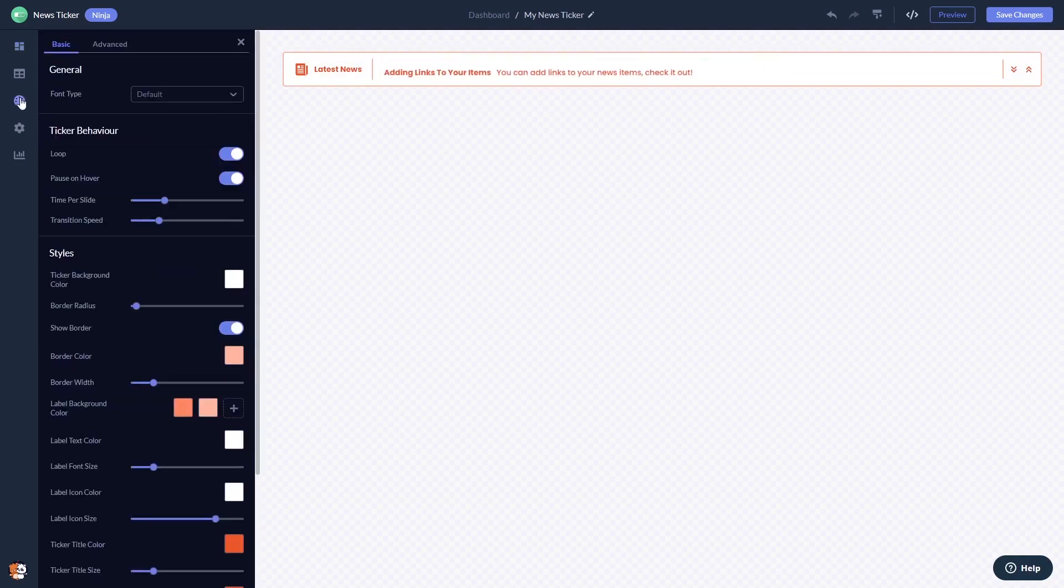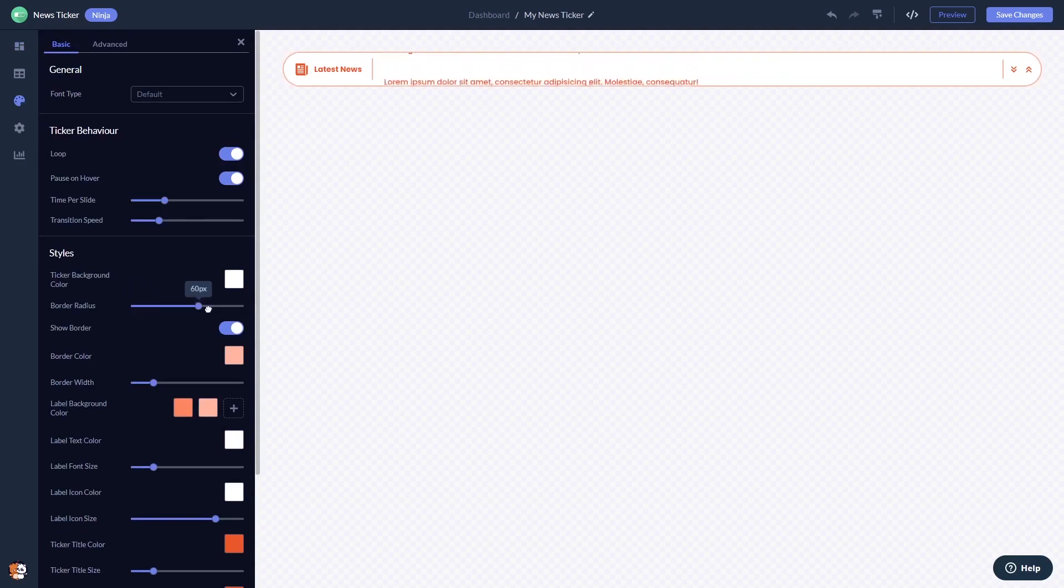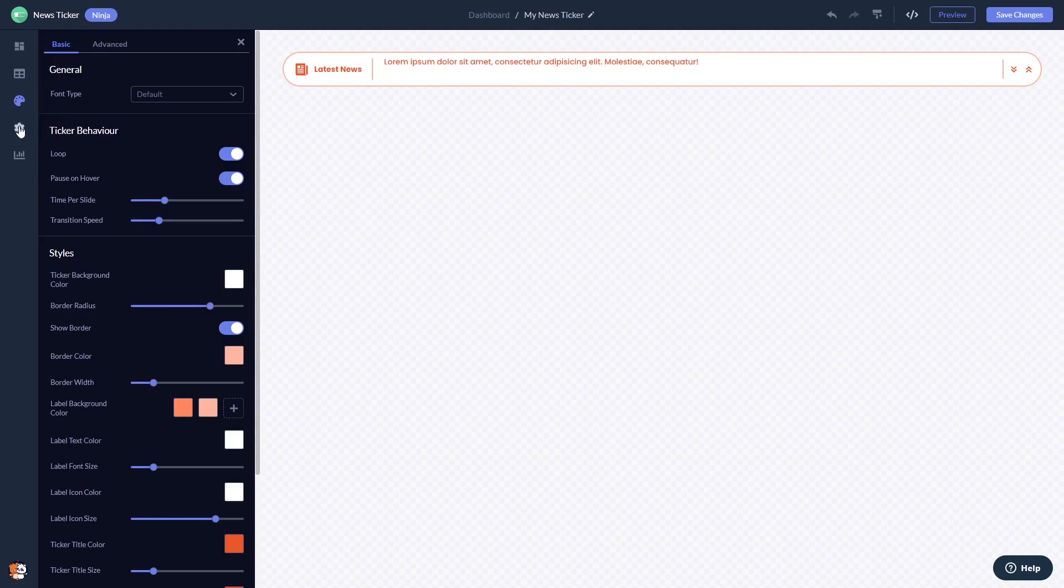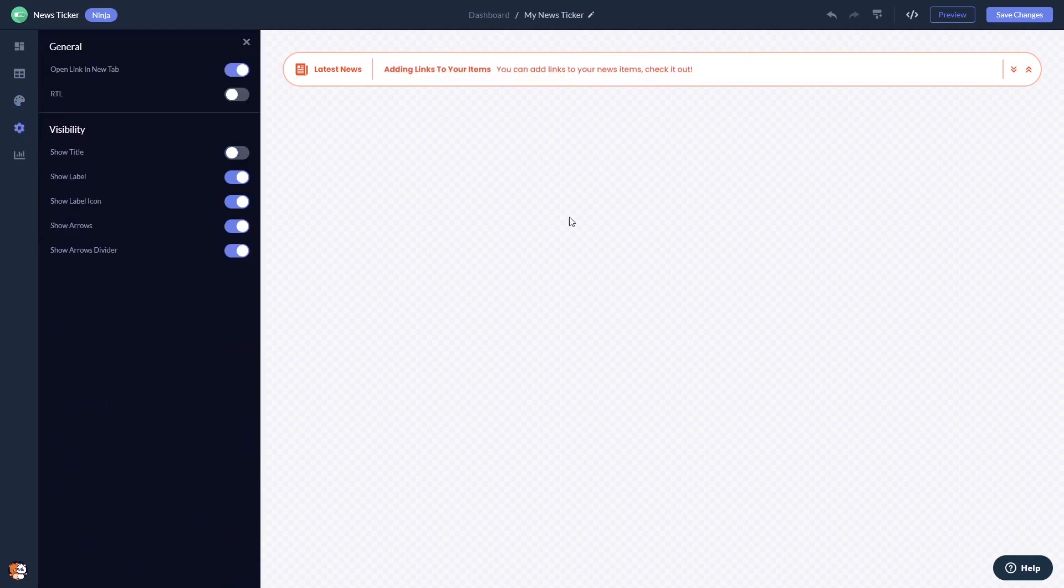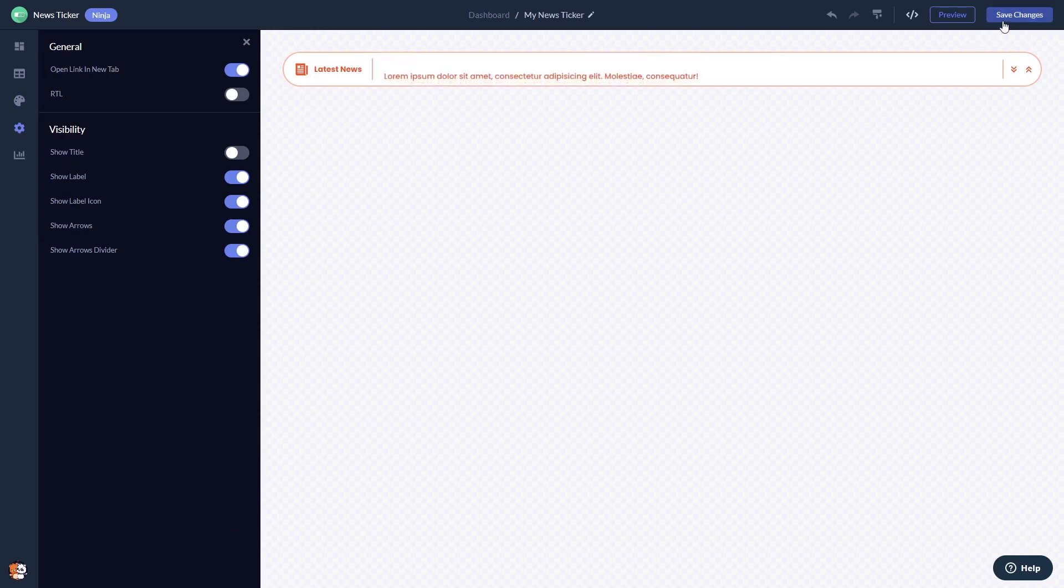You can customize the look and feel, and you can change the settings. When you're done, click the Save Changes button to save your work. If you don't have an account on Common Ninja yet, you'll have to register first.